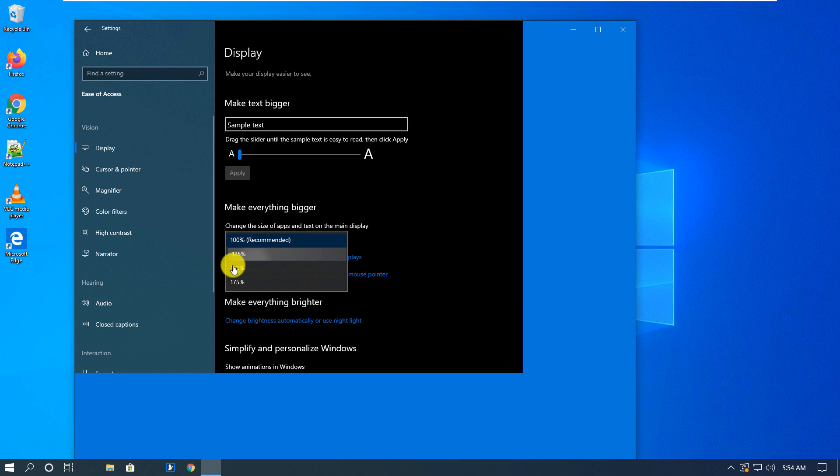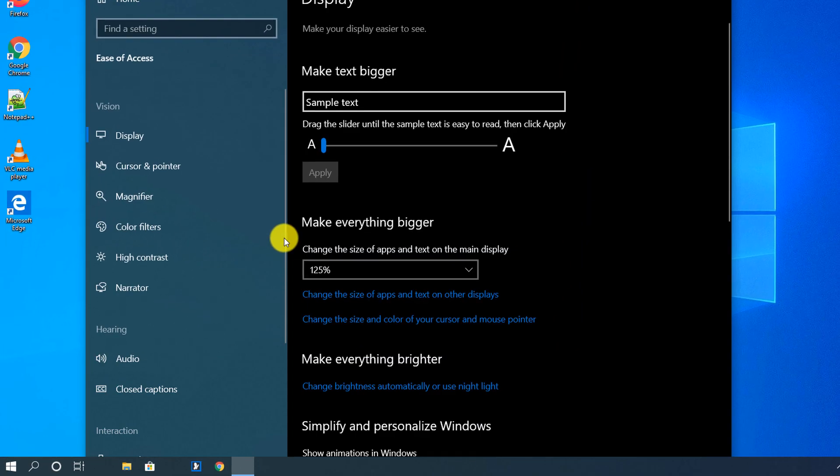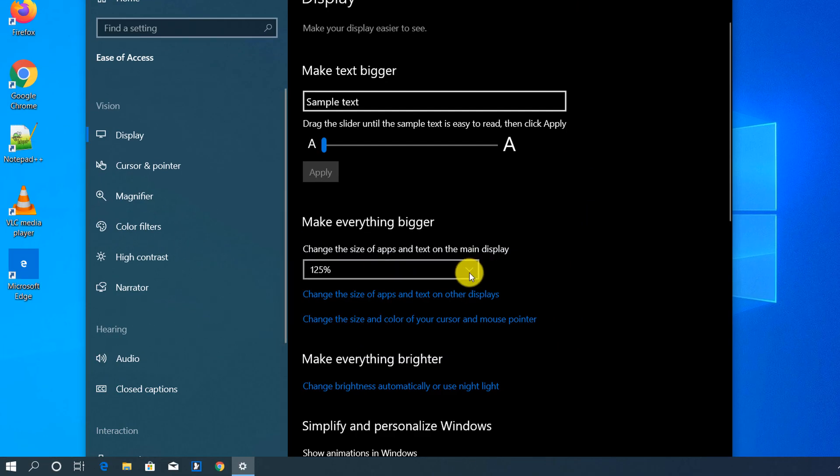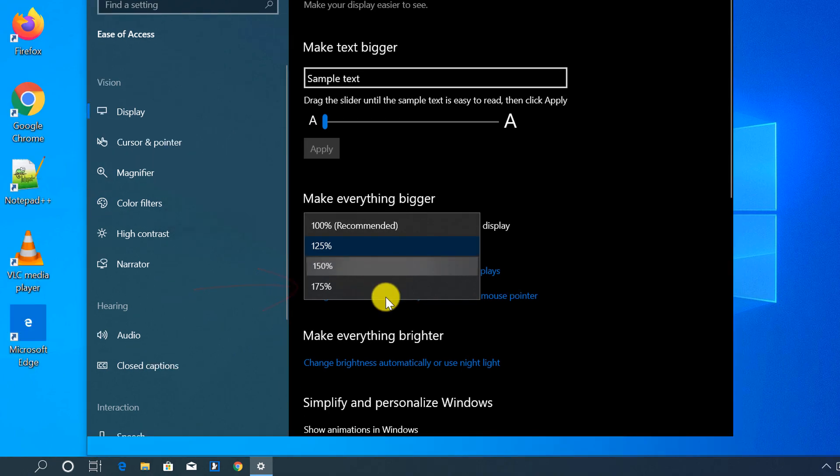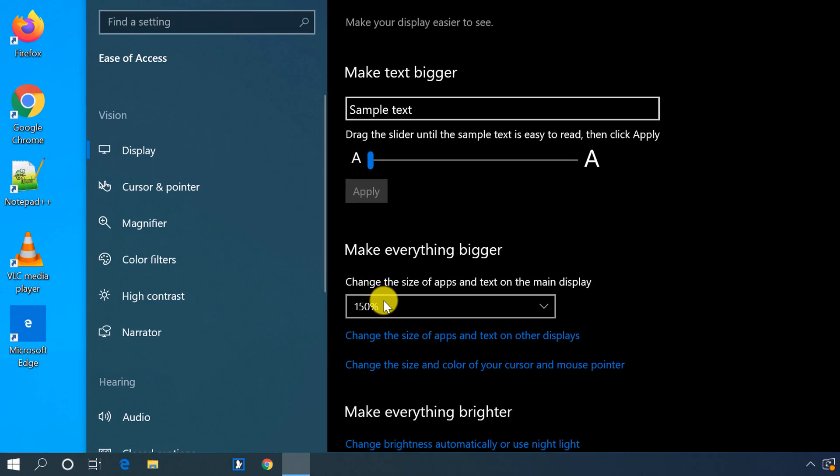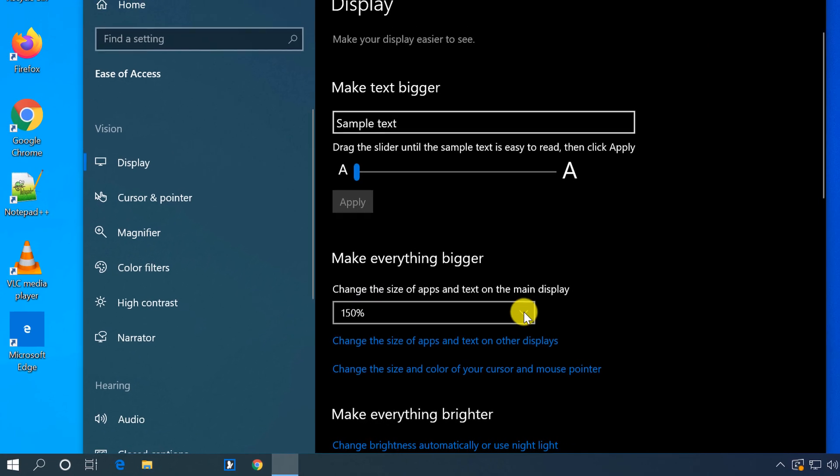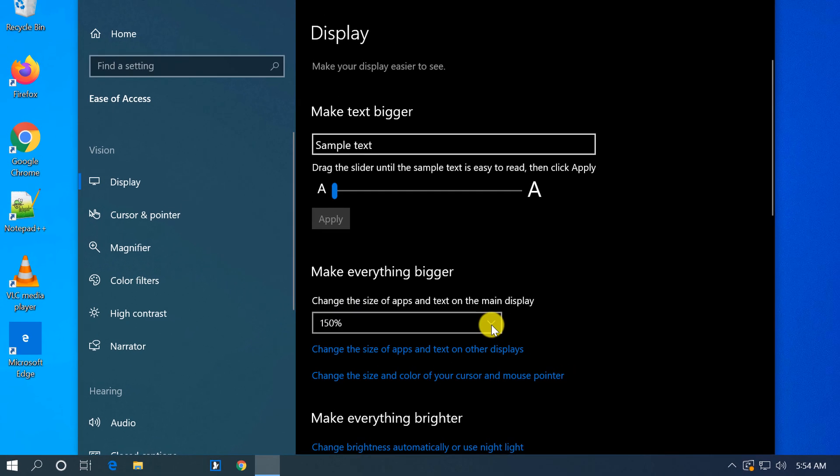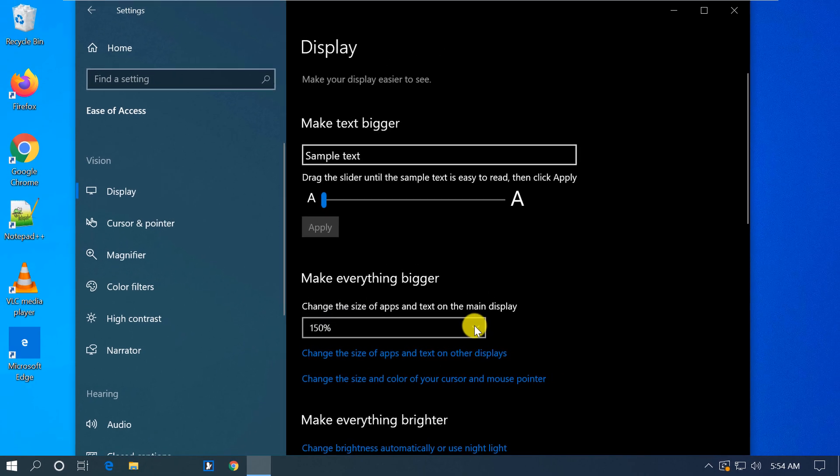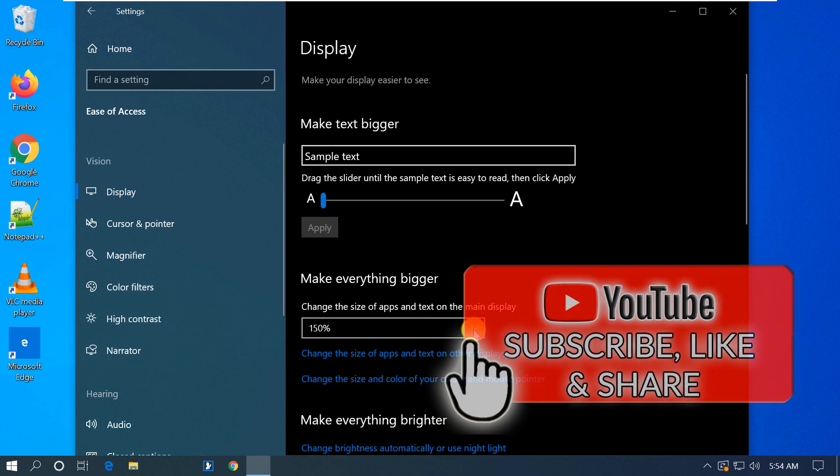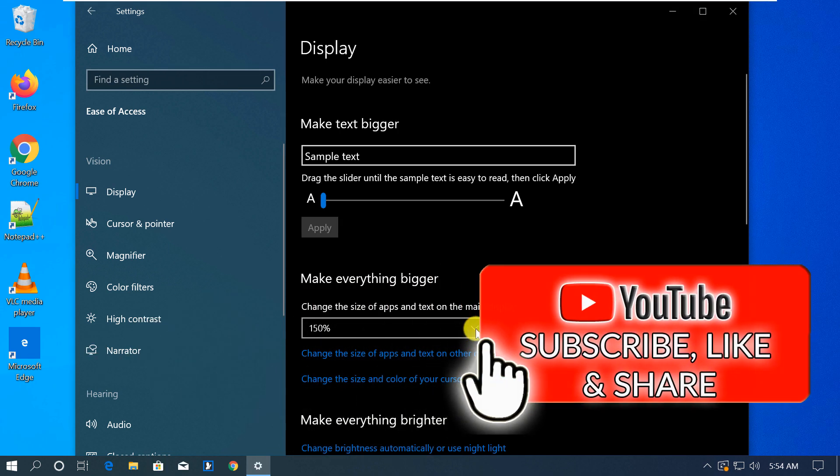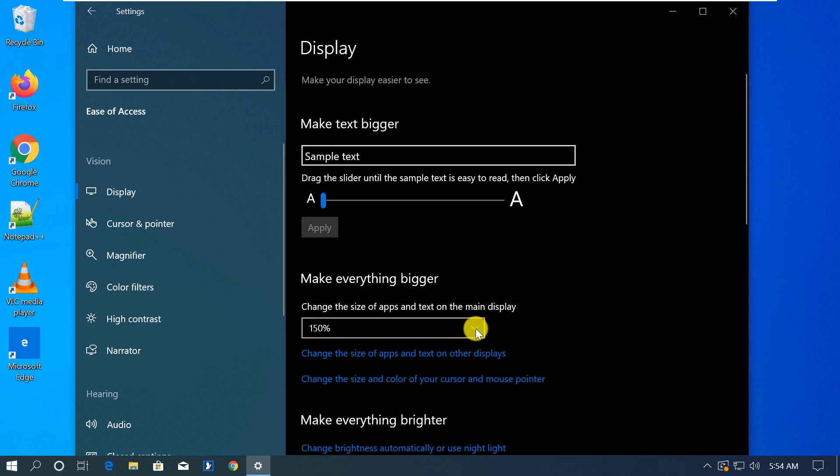You see as I picked 125% it made it bigger, and I can pick 150% - it will make it even larger. I prefer 100% because my resolution is just 1080p.